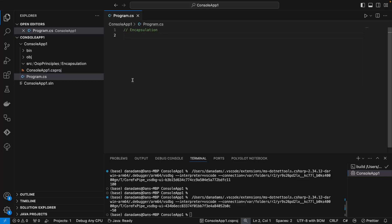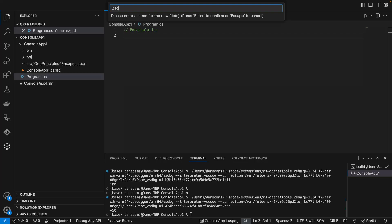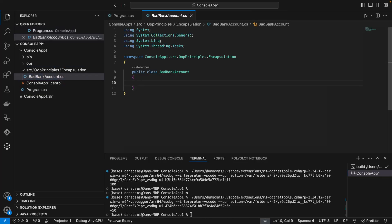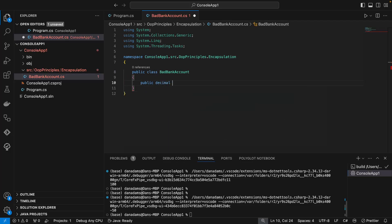If that doesn't make too much sense, don't worry, because we're now going to go through a simple example demonstrating encapsulation. We'll first go through a bad example with no encapsulation, and then we'll refactor that example to use encapsulation. First of all, we're going to create a new class called BadBankAccount, and this is going to have a single field called balance, and this is a public field.